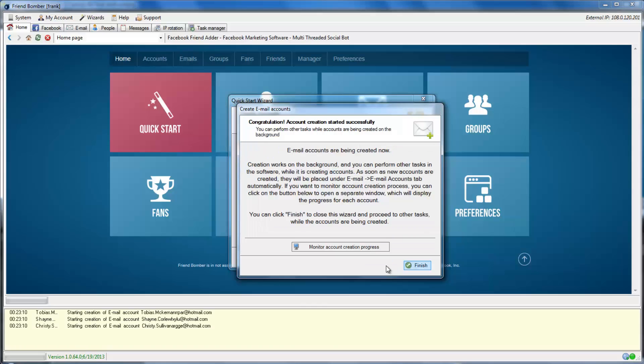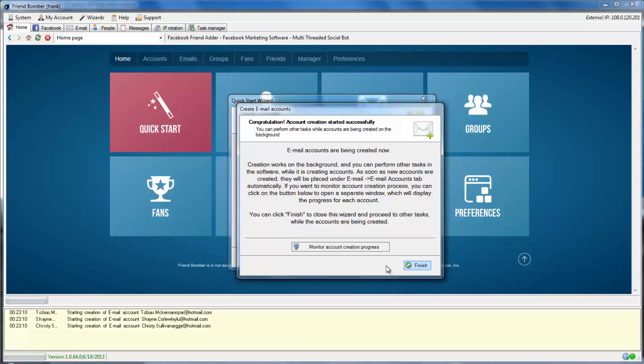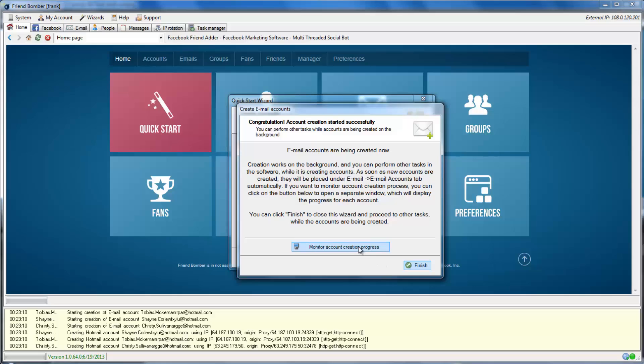FriendBomber is now creating the email accounts based on your specifications. You can monitor the creation progress here. This can also be viewed under the Running and Queued tab in the software.